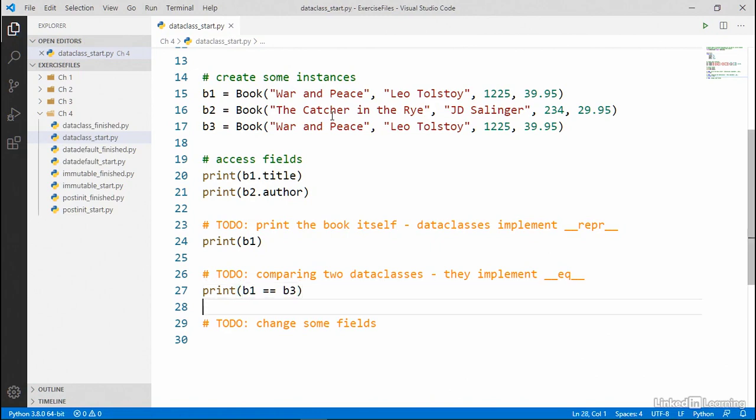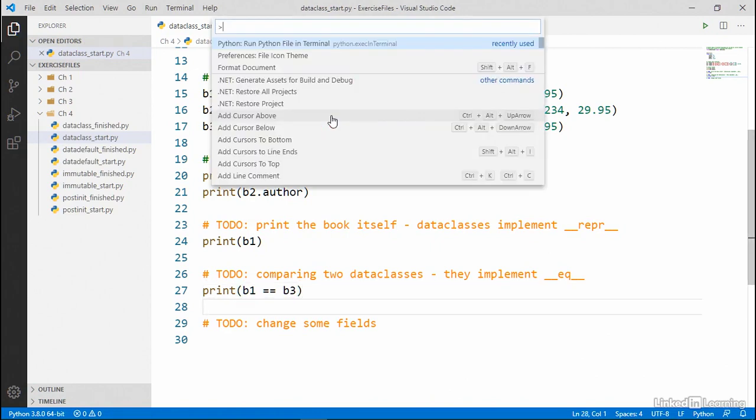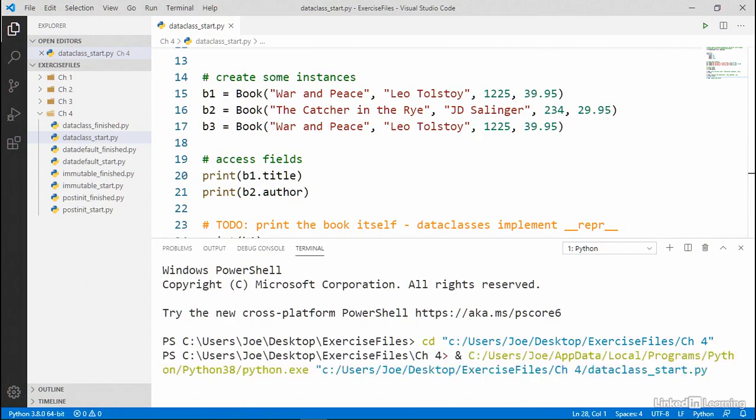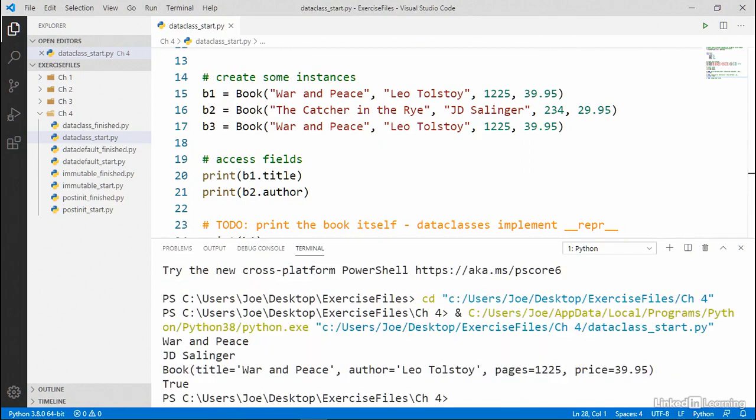All right. So now let's go ahead and run again. And you can see that the printed output of the book object automatically contains all of the data attributes and the equality comparison also just automatically works.